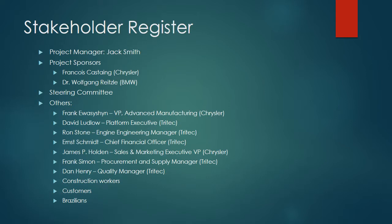The stakeholder register: the key player is the project manager, Jack Smith. He was basically mandated to start a business, quite a large endeavor. The project sponsors were Francois Castaing from Chrysler and Dr. Wolfgang Reitzel from BMW. There was the steering committee I mentioned, which had both project sponsors as well as two other members from the BMW team and two other members from Chrysler, totaling six in total.